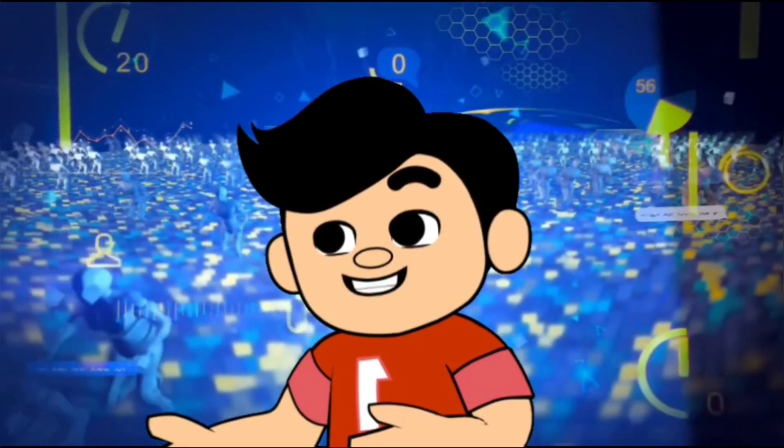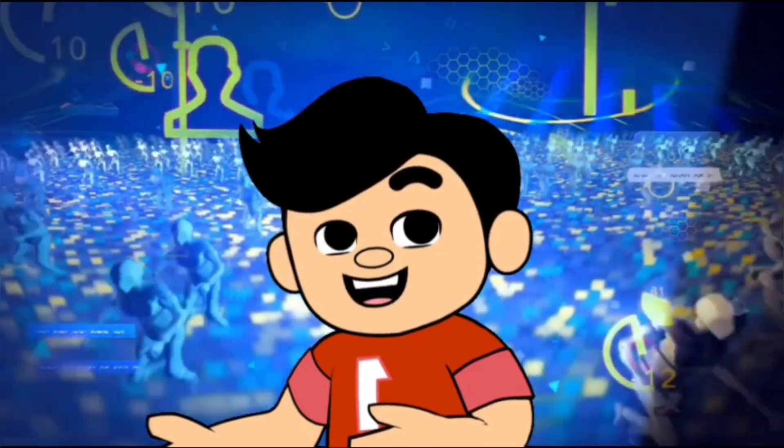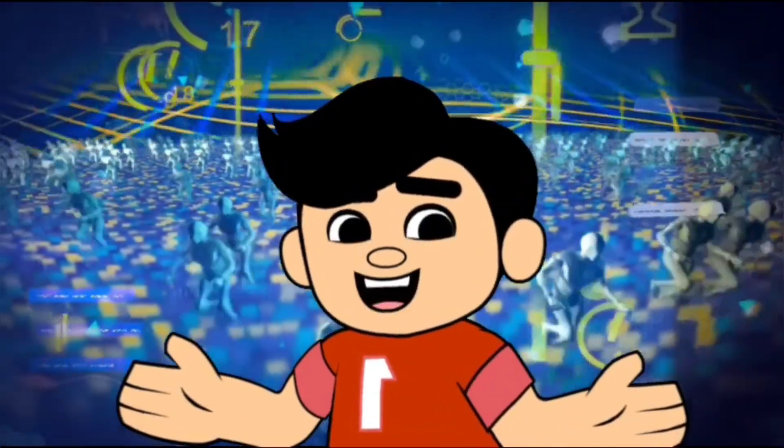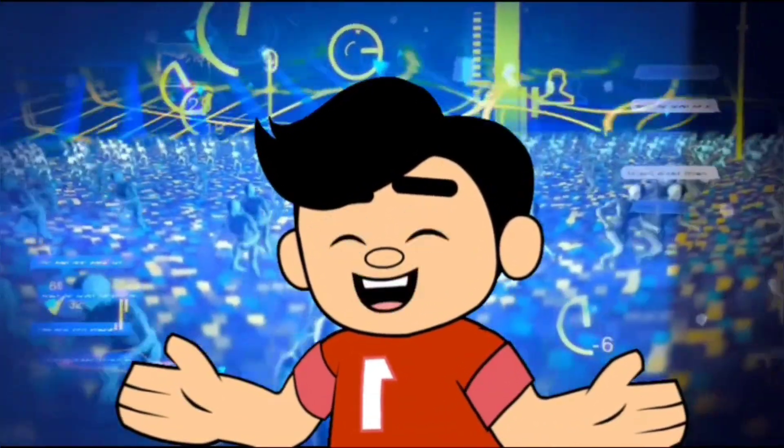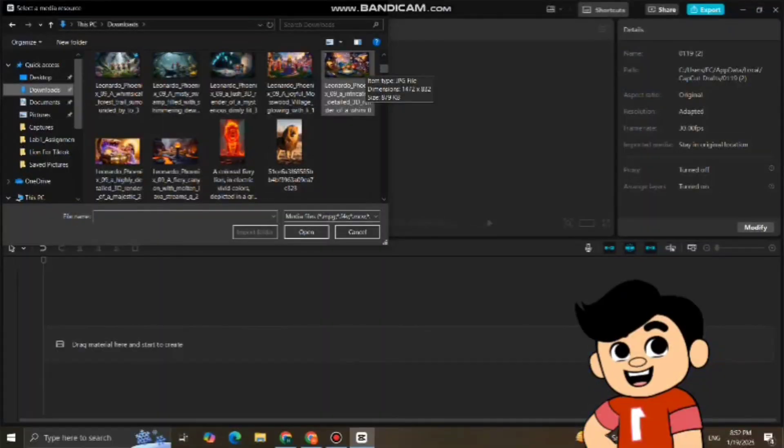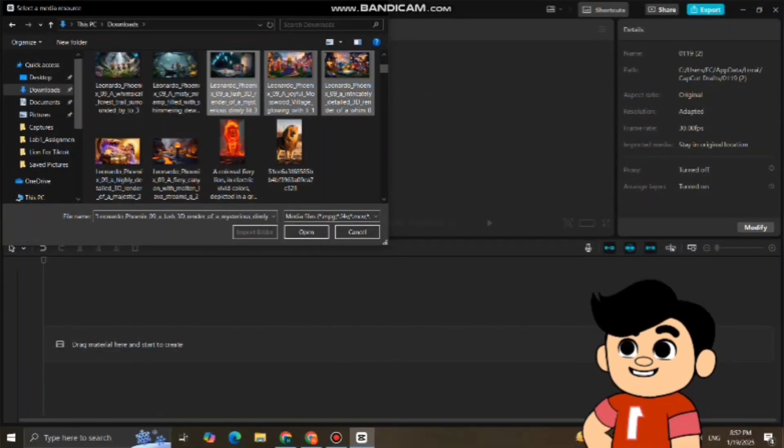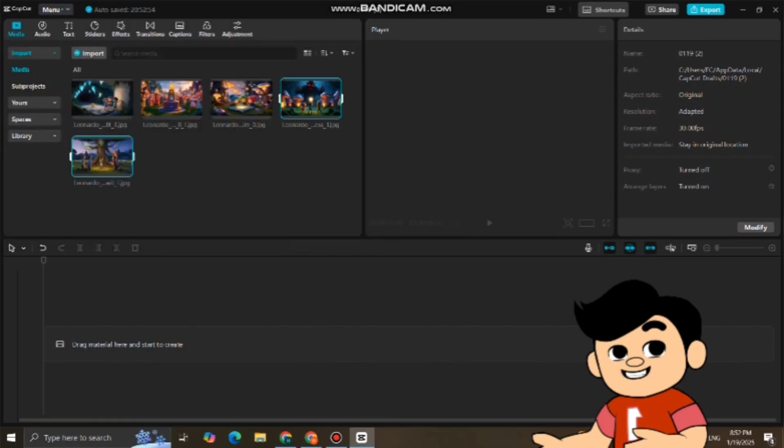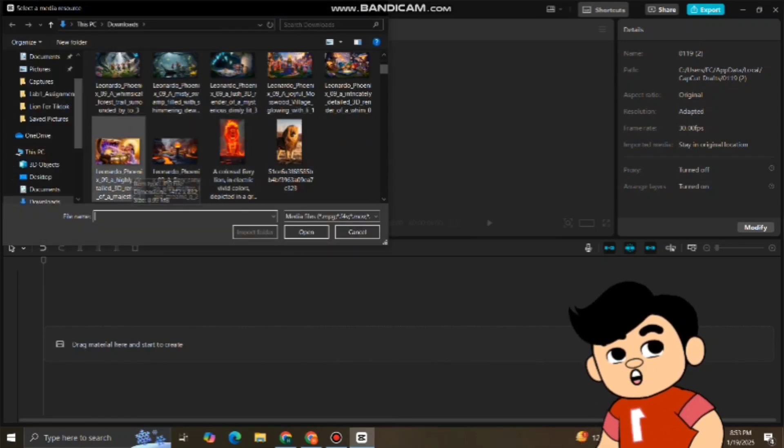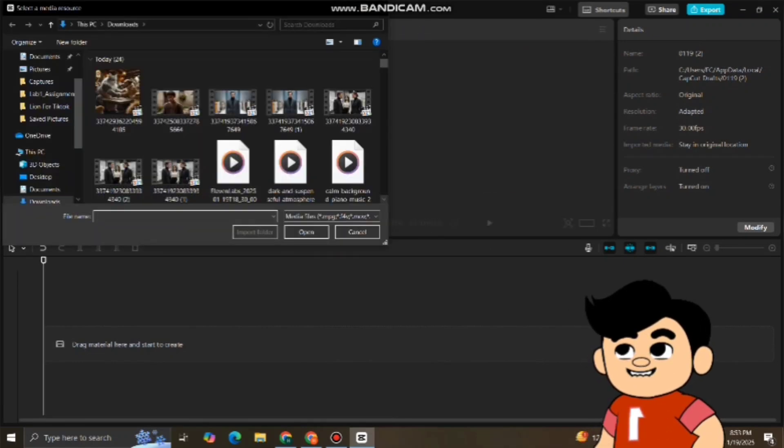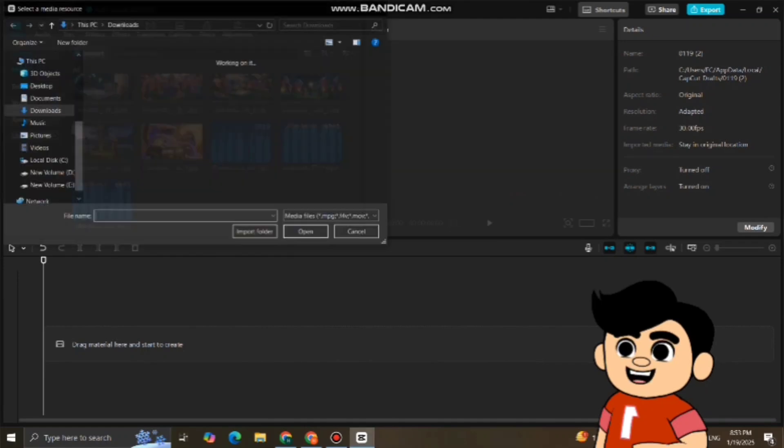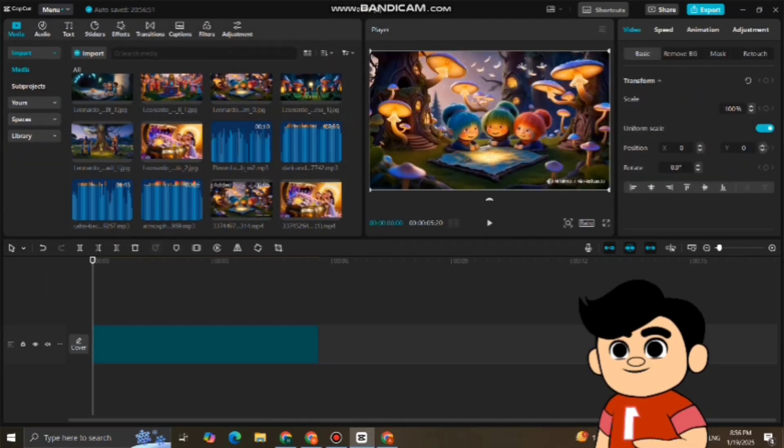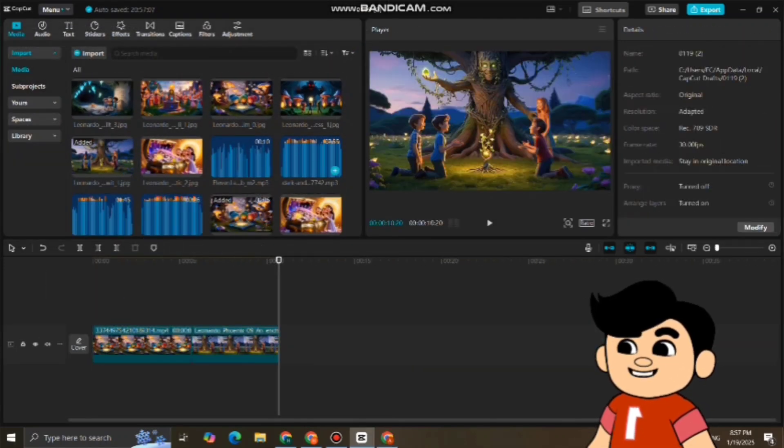Now that you have your visuals, voiceovers, music, and sound effects, it's time to bring everything together using CapCut. First, open the CapCut app and create a new project. Import all the files you've created, your images, animated scenes, voiceovers, music, and sound effects into the project. Once everything is imported, you can arrange the clips on the timeline in the order of your script.